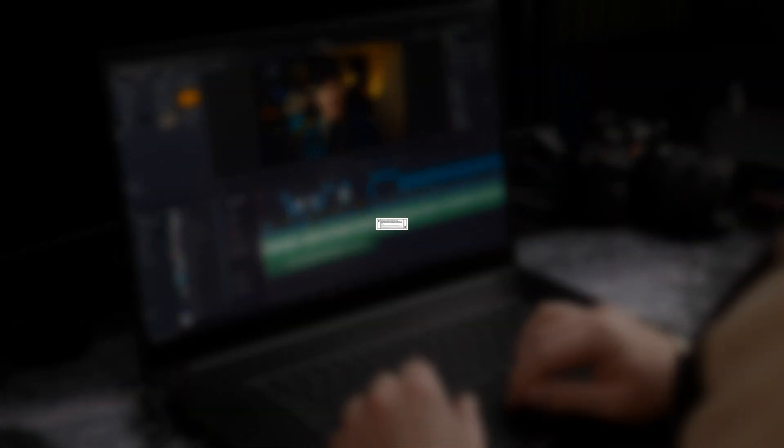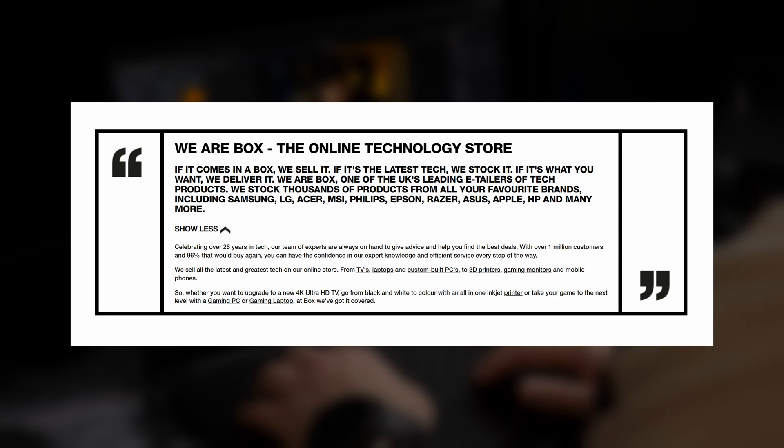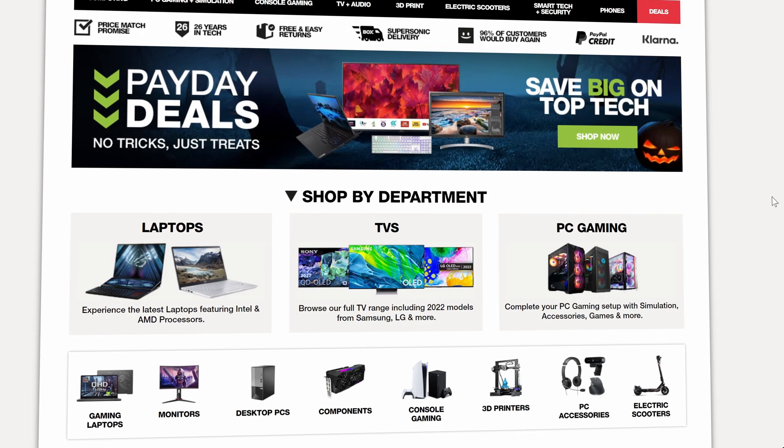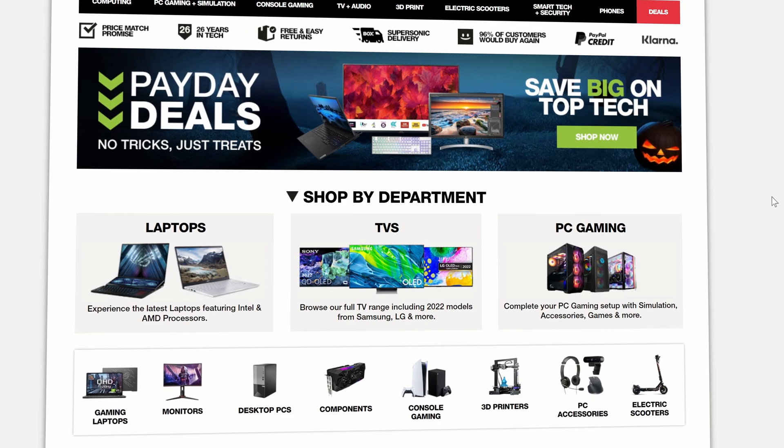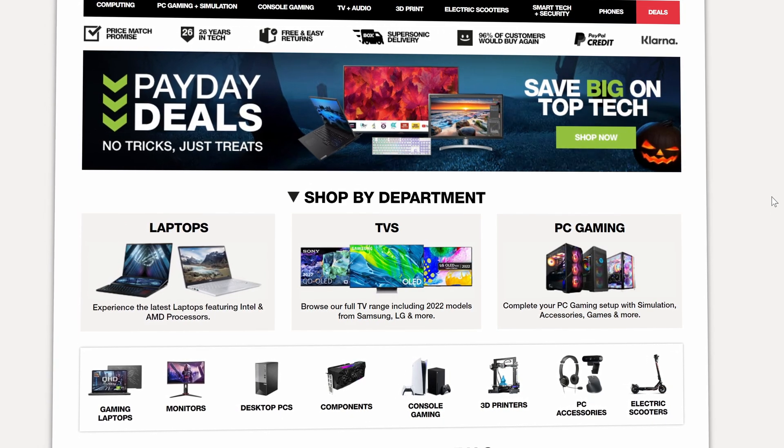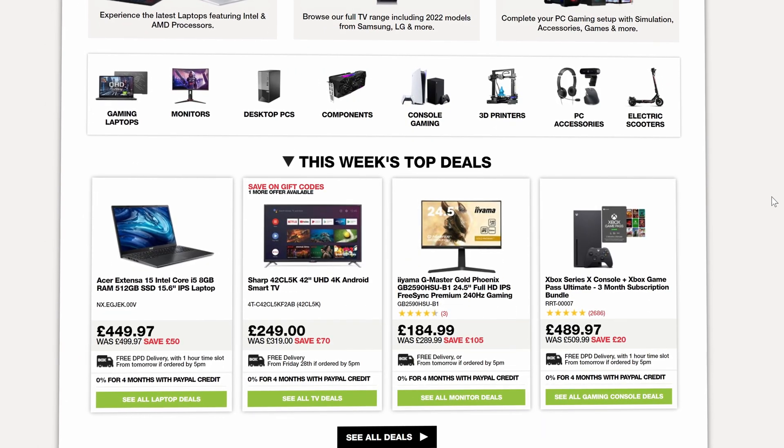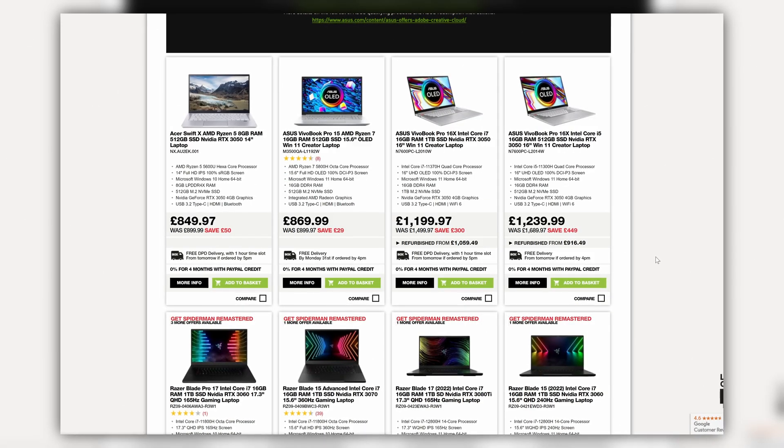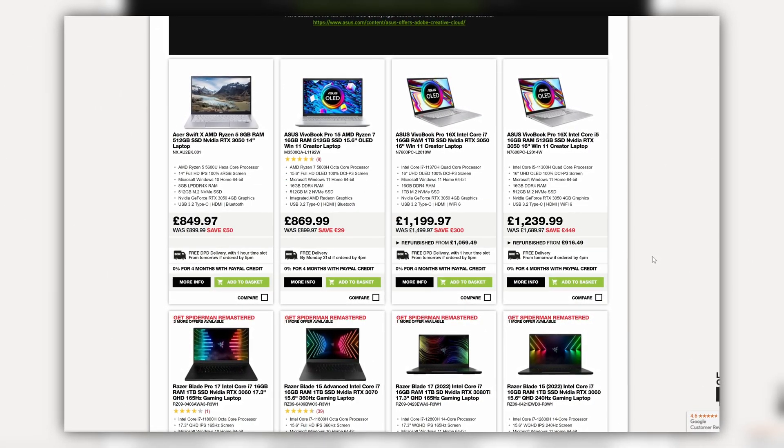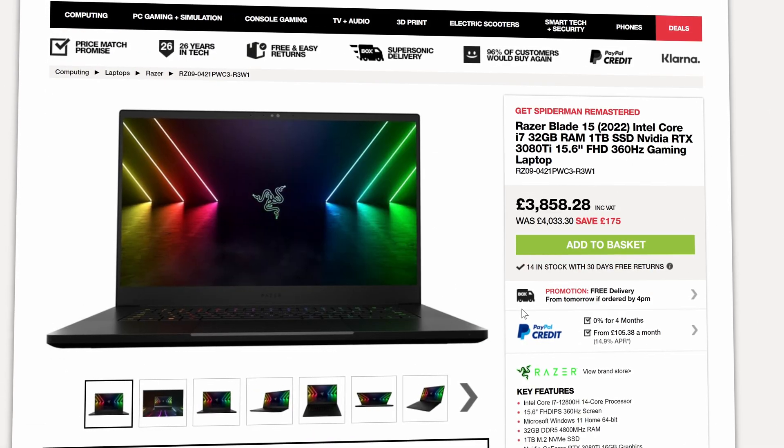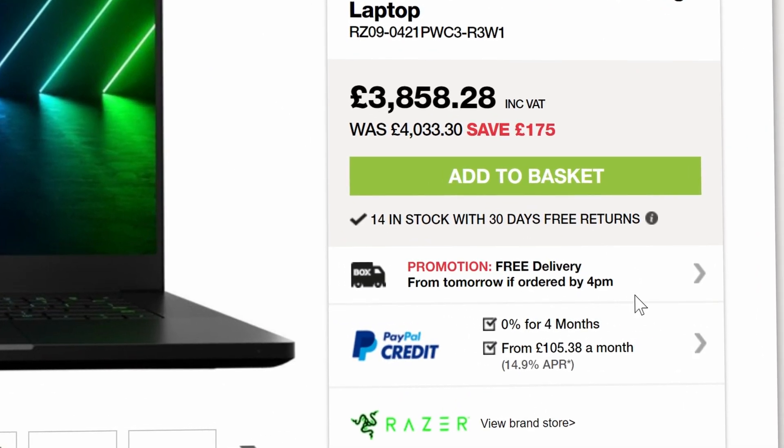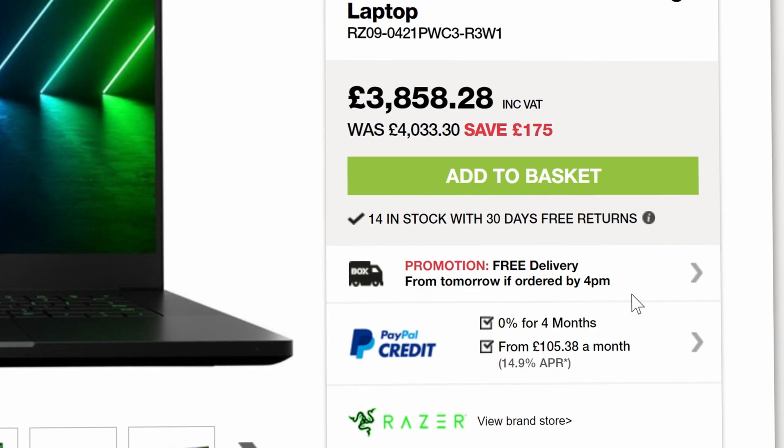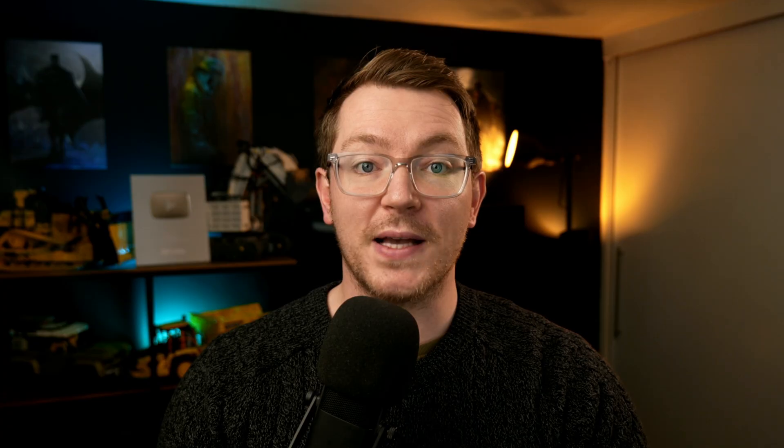And DaVinci Resolve uses that RTX GPU to deliver enhanced timeline performance, incredible GPU and AI-based effects, and improved rendering times. And Box.co.uk have over 1 million customers, an excellent rating on Trustpilot, and 26 years of experience selling laptops, TVs, gaming PCs, components, and now NVIDIA Studio validated laptops. So head over to Box.co.uk to browse their range of NVIDIA Studio validated laptops. Plus, you get free delivery on select products and the ability to select your own delivery window.